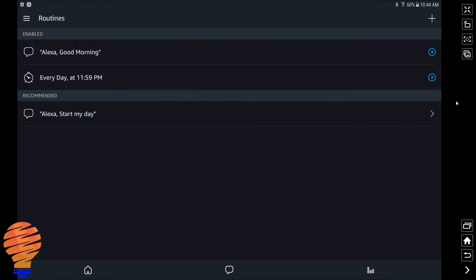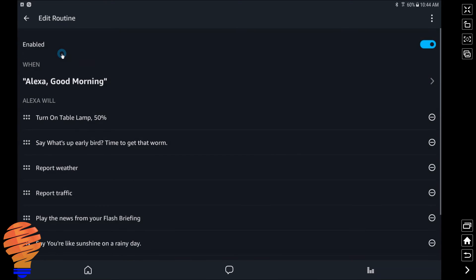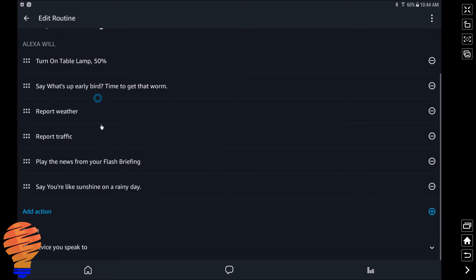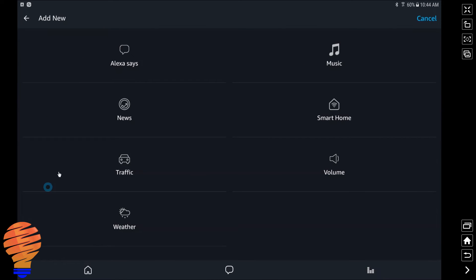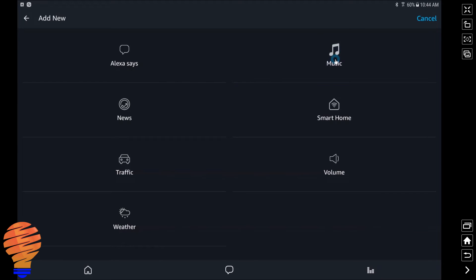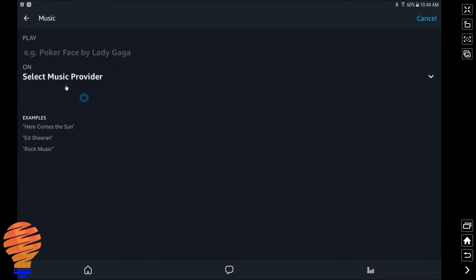All right, when I first did this video, there were no music options in the routines. Now I want to show you really quickly this. When I go to add an action now, you can see that music has been added to the list. So I'm going to go into there, and what you type in is exactly what you want to play. So I'm going to type in Sonic 102.9.